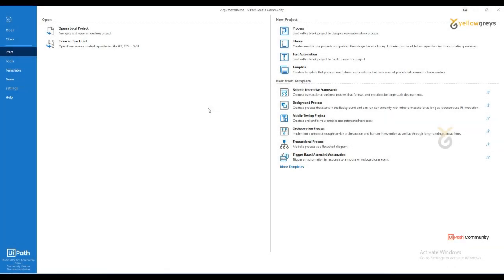In this session I'm going to cover control flow activities. There are several control flow activities in UiPath Studio — these are the most important activities. In a process, we will likely get a chance to use those control flow activities. I think without control flow activities we can't develop a bot.